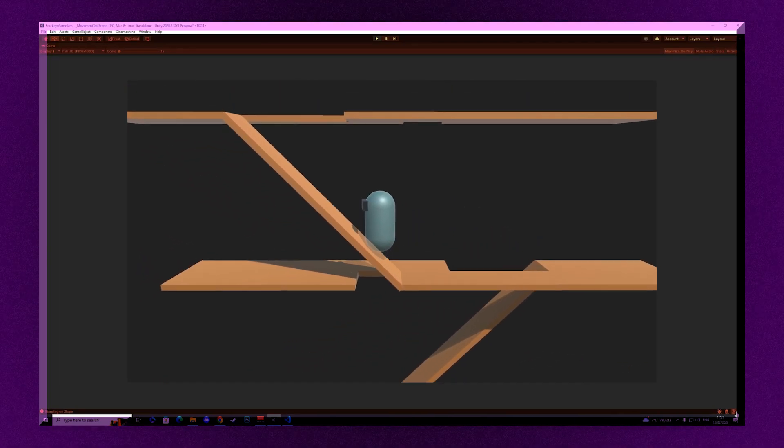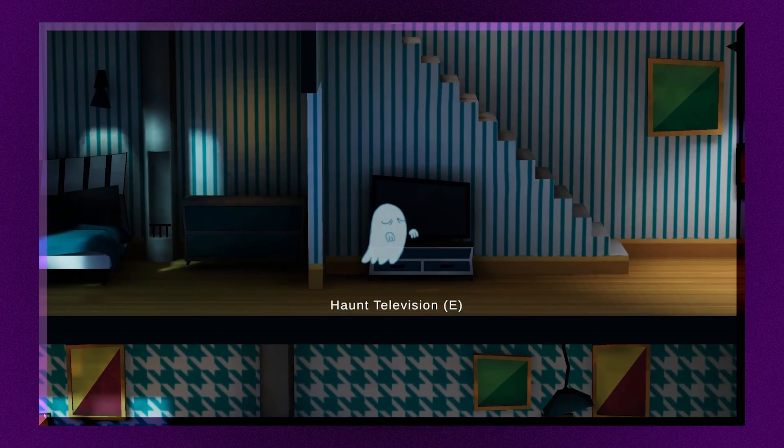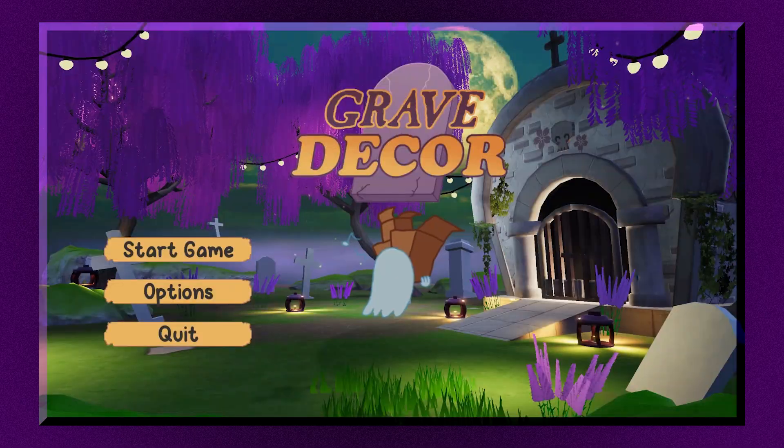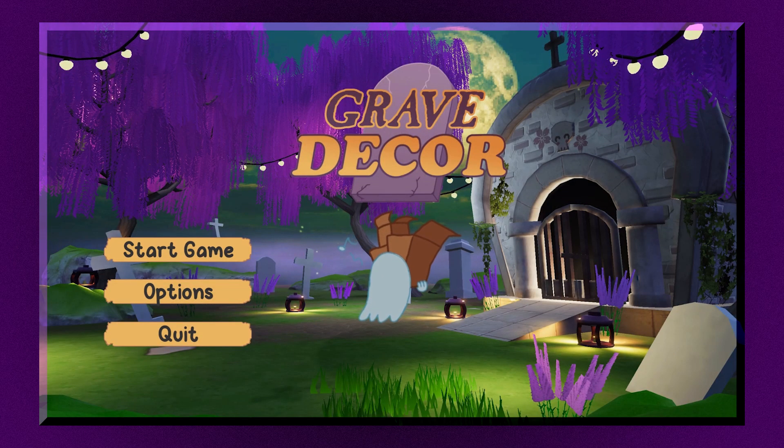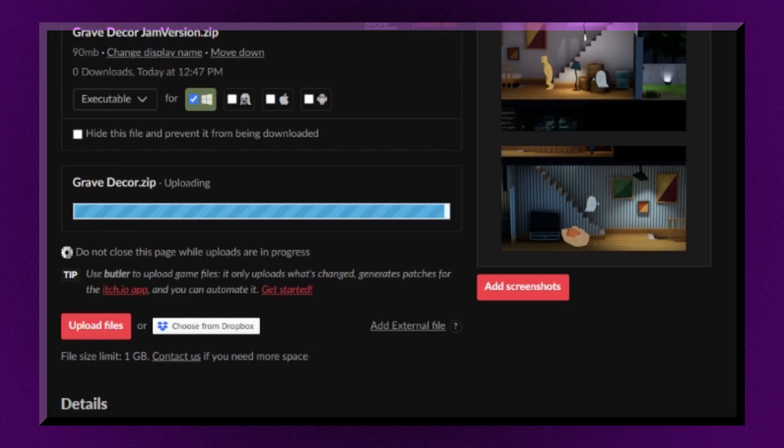Let's have a look at how we went from this to this in just a week during the Brackeys 2023.1 Game Jam and submitted a build one second before the deadline.